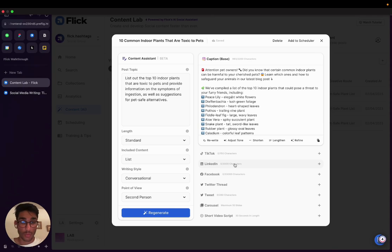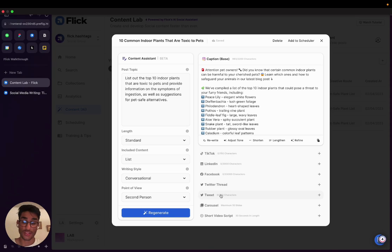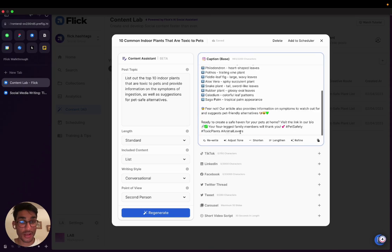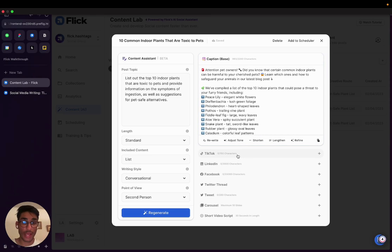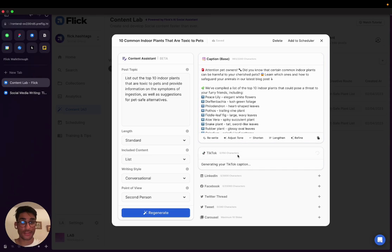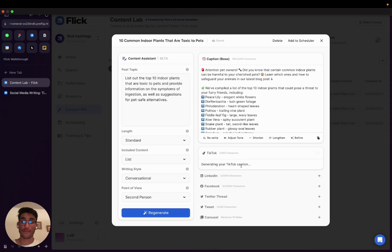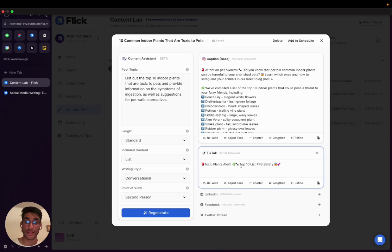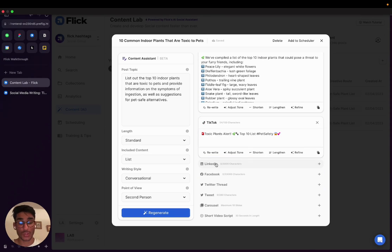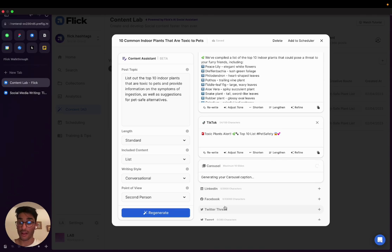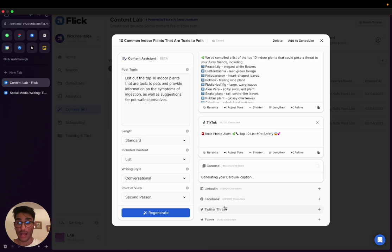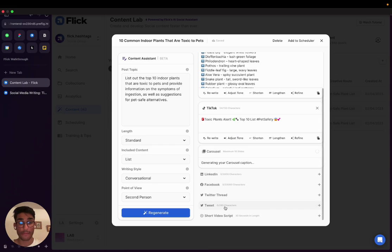Cool. Now what we've got below here are different ways to essentially repurpose what we've just come up with at the top for different social media platforms. So TikTok are very short captions. So if I click this, this will be rewritten in a very short, succinct way for a caption that you can imagine will accompany your TikTok video. You can also do the same for LinkedIn, Facebook, Twitter threads, single tweets. Or if you're looking to actually create a carousel post off of this, you can click this and the AI will give you headers and sub-headers as well as a visual guide for each of the slides of your carousel.